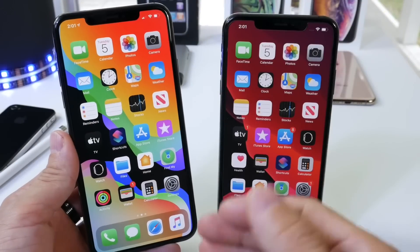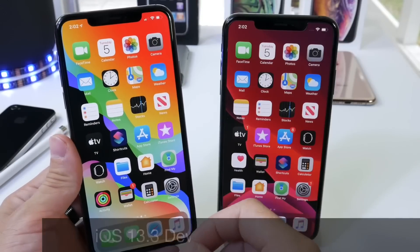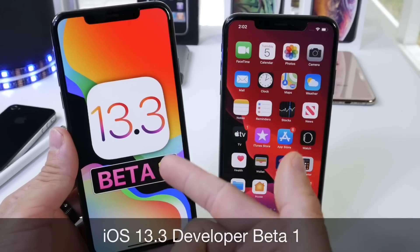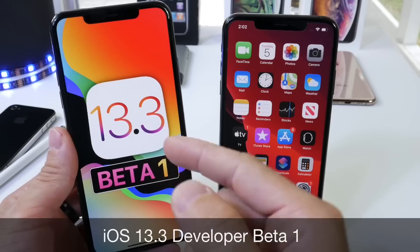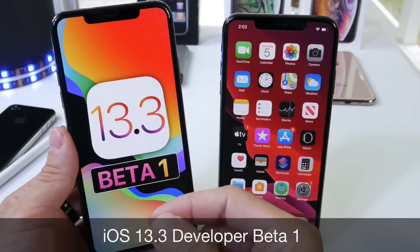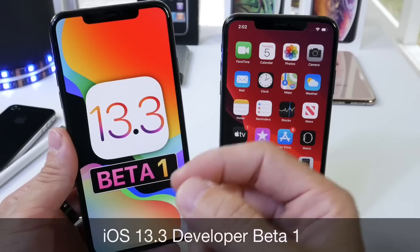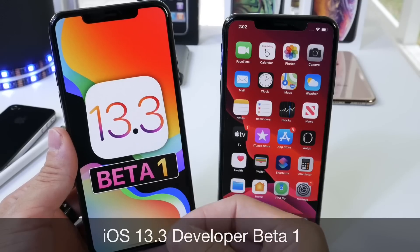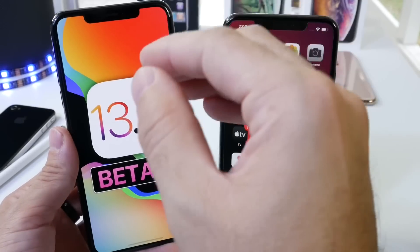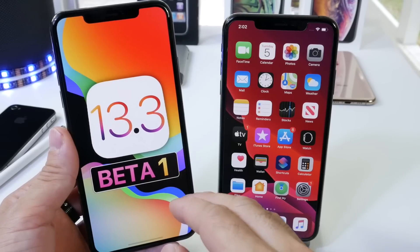Hey guys, iDeviceHelp here. Welcome back to the channel. Today, Apple has officially released iOS 13.3 Developer Beta 1. iOS 13.3 aims to bring quite a bit of improvements to the software as well as new features, and we're going to go over some of the details here in this video.